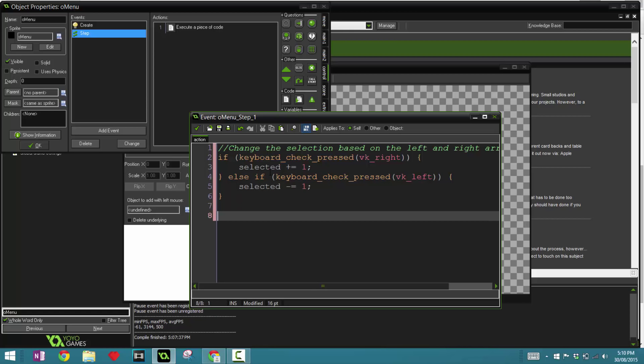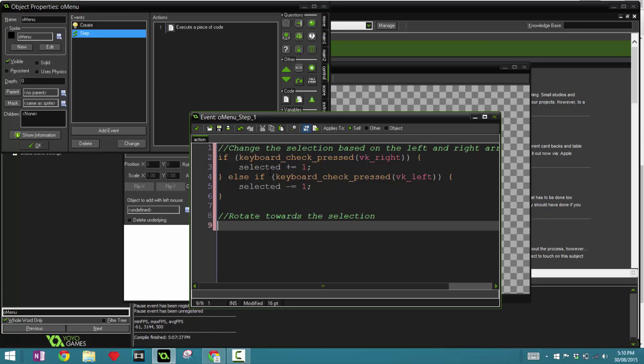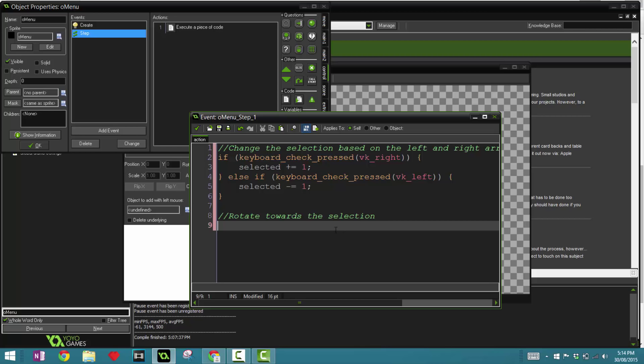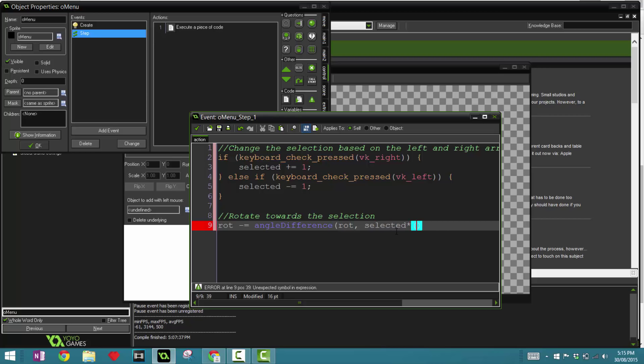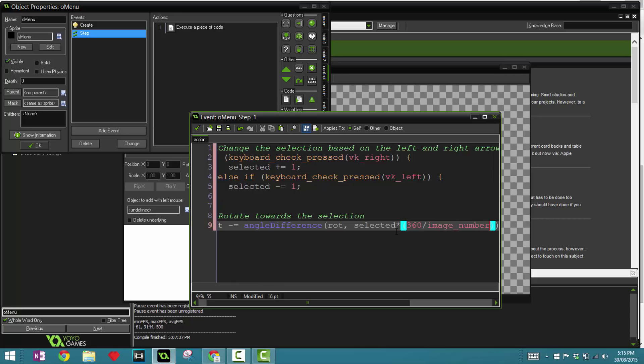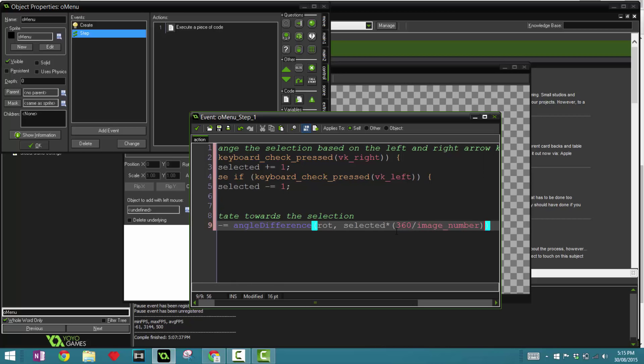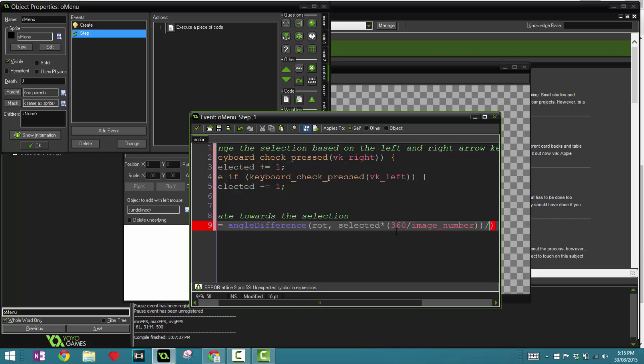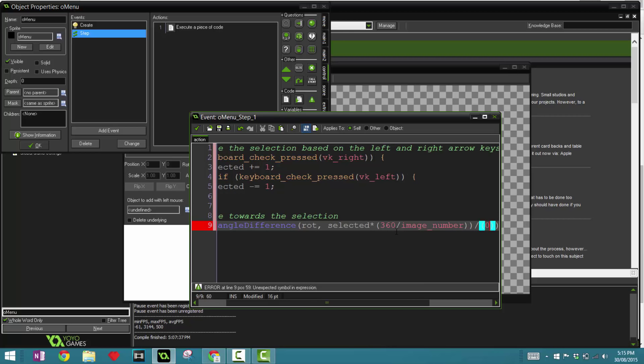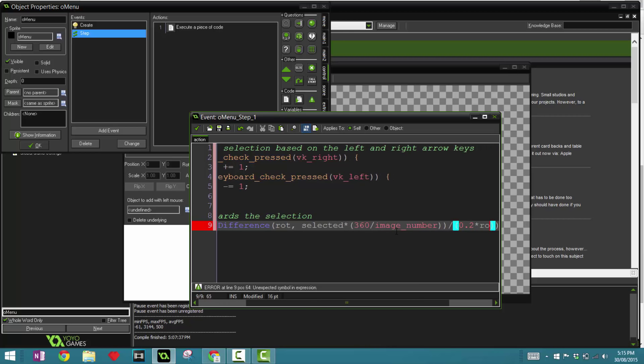Now the next one is going to be rotate towards the selection. So depending on what item you've been selected, the following code will rotate to it automatically. And in here we're going to say rotation minus equals angle_difference. We're going to use that script now. And in here we're going to say rot, selected times 360 divided by image_number. Now image_number is the amount of sub images we have in our sprite, in this case 10, divided by 0.12 times room_speed.